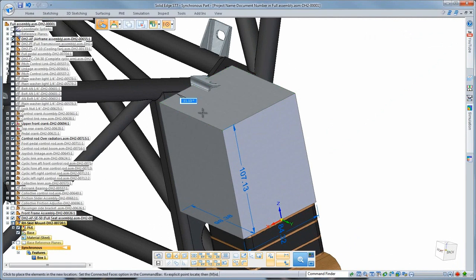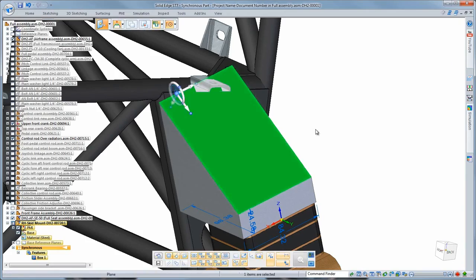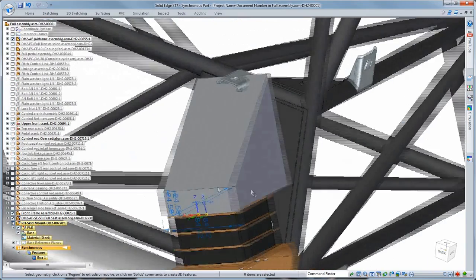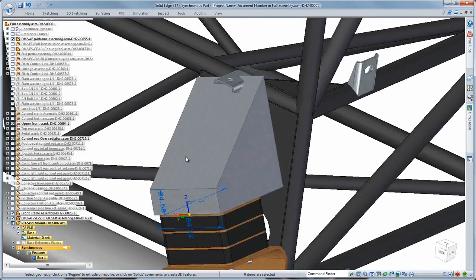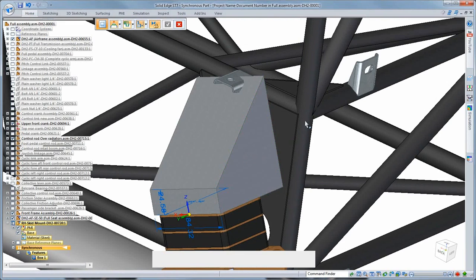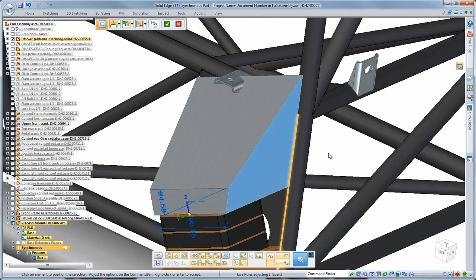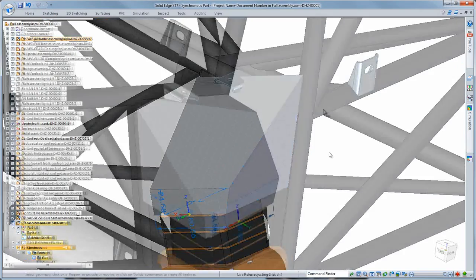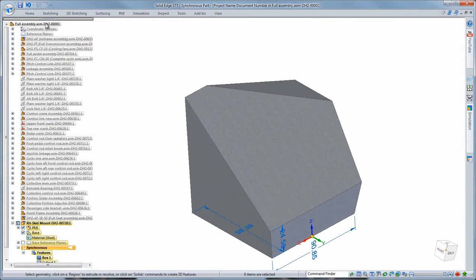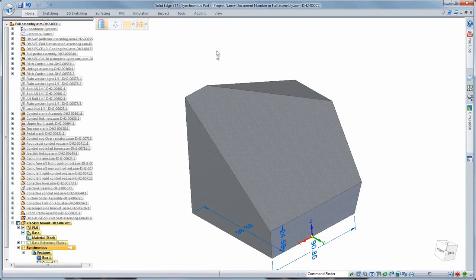Once we generate the basic shape, we'll use synchronous techniques and face relations, including new offset relationships, to match the mounting plate to surrounding assembly components, helping us to quickly and efficiently define its exact shape in preparation for conversion from a part to sheet metal.